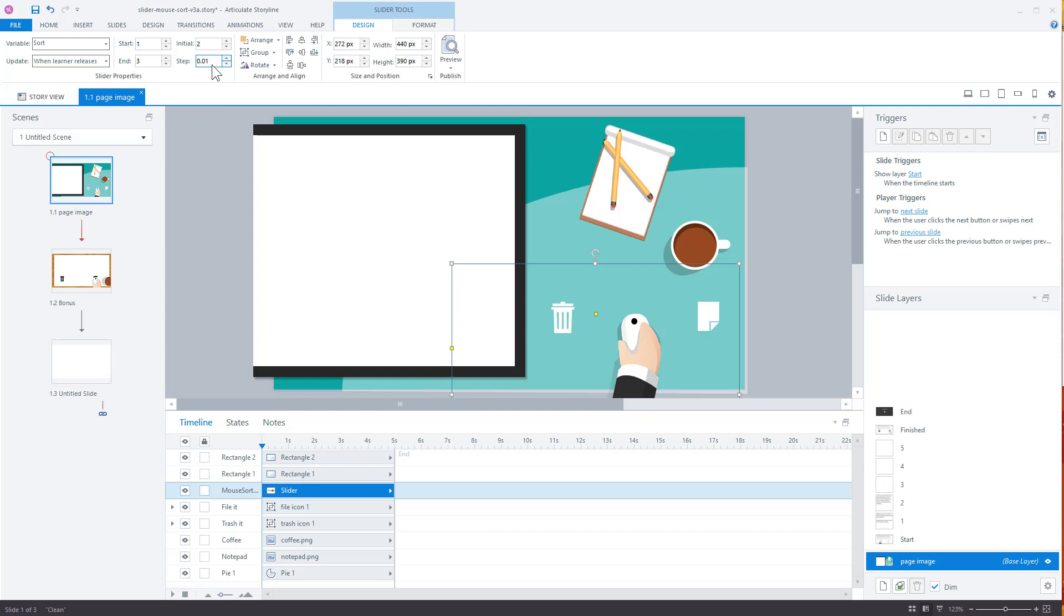And to make it smoother, instead of jumping from one to two, I added steps of point zero one. So this way it has a real smooth transition. Otherwise you're going to go from two and it's just going to jump right to one or just jump right to three. So with the point zero one, it's going to allow it to have a smooth movement. So you can do that if you want to.